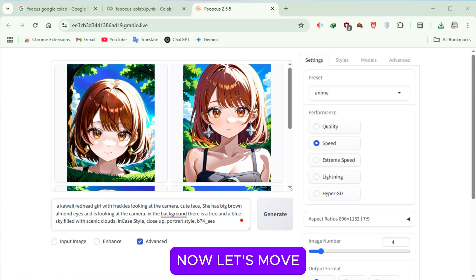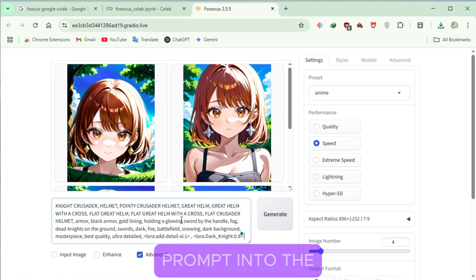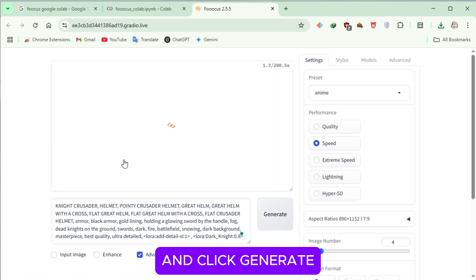Now, let's move on to the second prompt. Paste your next prompt into the text box and click Generate.